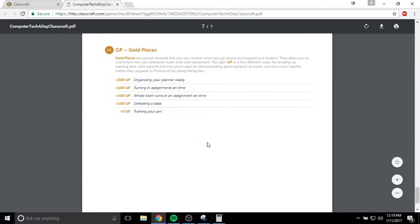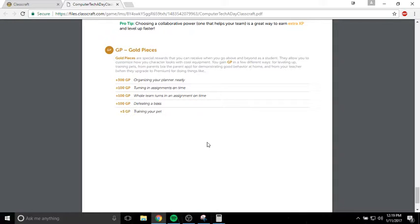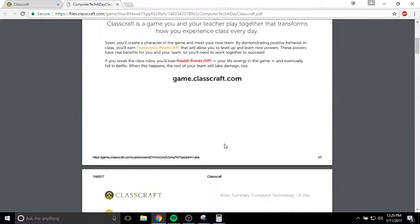And then gold. Gold is a resource that it's going to be fun for you to play around with. Gold allows you to buy armor, new armor for your character to make your character look differently. Gold allows you to buy new pets. Pets will go out and collect gold for you. You get gold whenever you turn in assignments on time. I'll also probably give you gold if I like the way your planner looks when we do the bi-weekly planner checks. I usually give out gold for those. Defeating bosses also gives you gold, and training your pet gives you gold as well. Your pet will bring gold back to you every day.